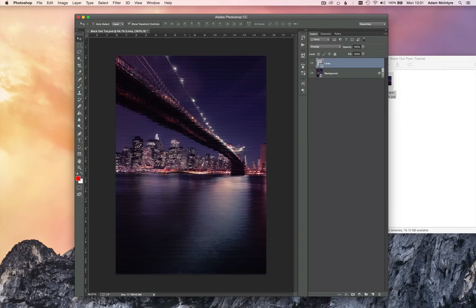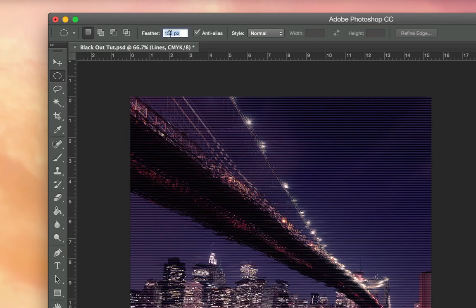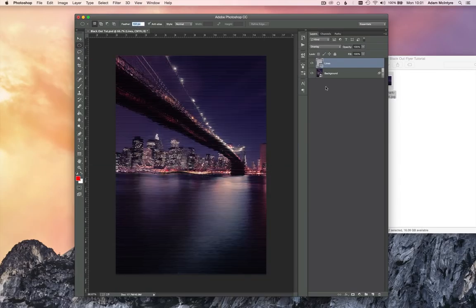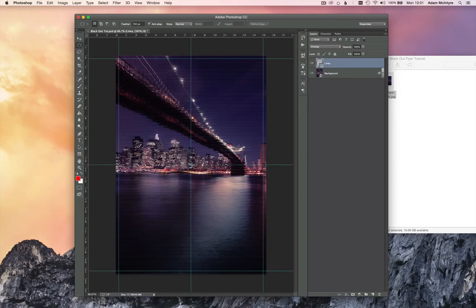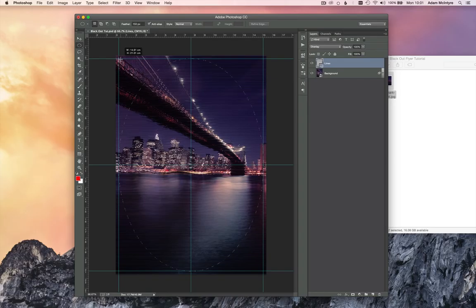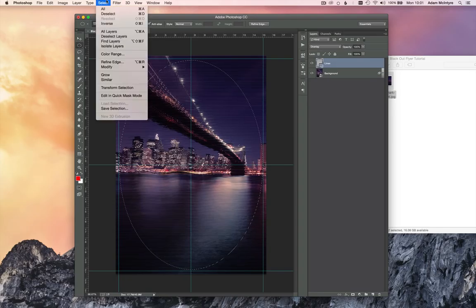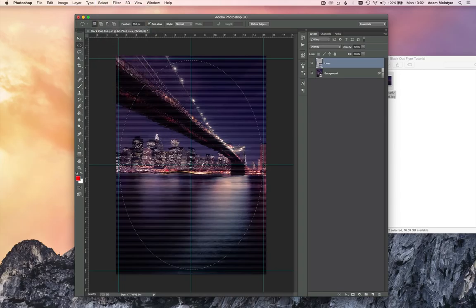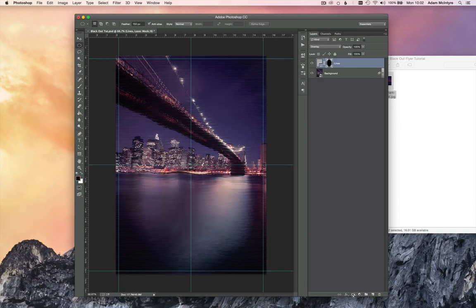Now we're going to add a vignette mask so these lines only show on the outside edges of the page. Select the elliptical marquee tool, make sure the feather is set to around 150 pixels. With the lines layer selected, click from the middle of the document holding Alt and drag out towards the edges. Then invert the selection via Select > Inverse (or Command+Shift+I). On the lines layer, click the mask tool and the lines will disappear from the middle of the page.